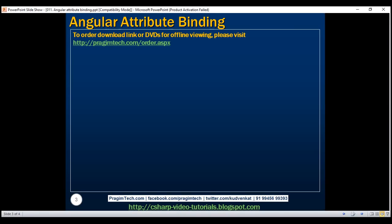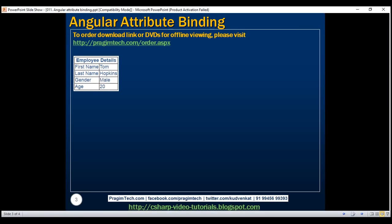Let's understand attribute binding with an example. We want to display employee details in a table. Look at the employee details header — it is spanning across two columns of this table. Let's see how to set the colspan attribute of the th element using attribute binding provided by Angular.